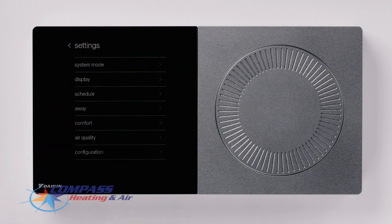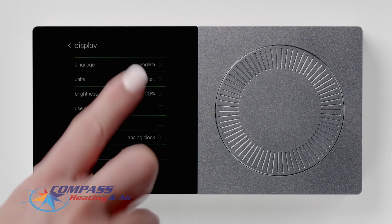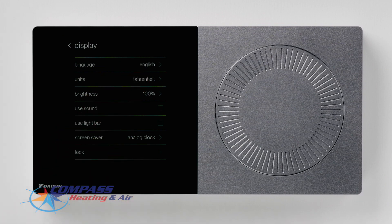Now let's look at the options inside the display menu. You can choose your language preferences, unit measurement, and the brightness level.